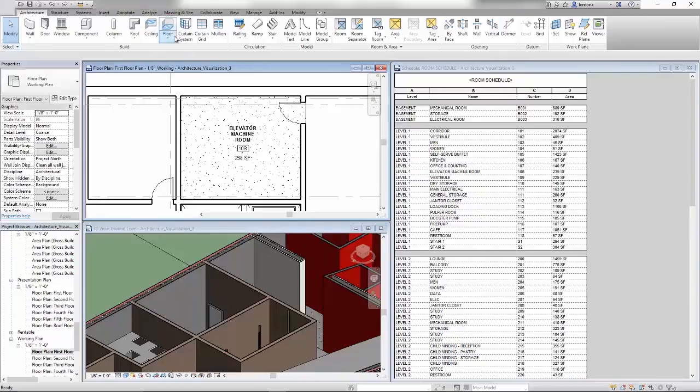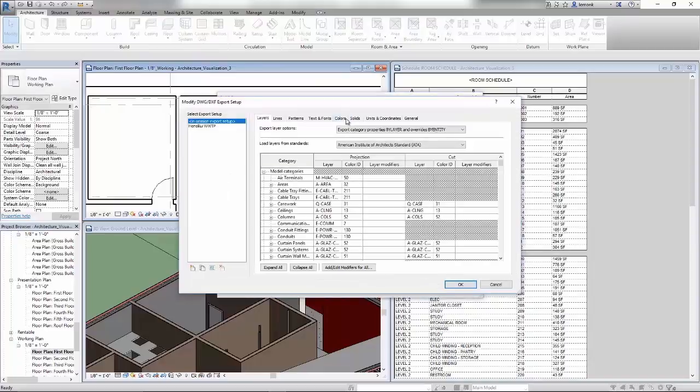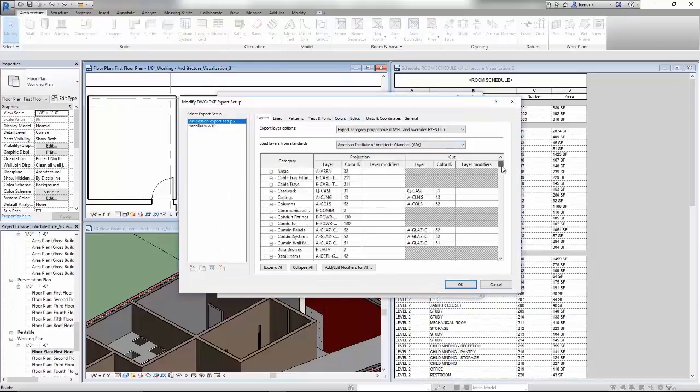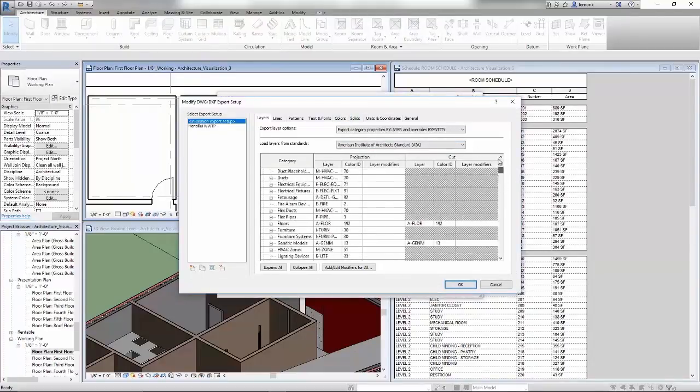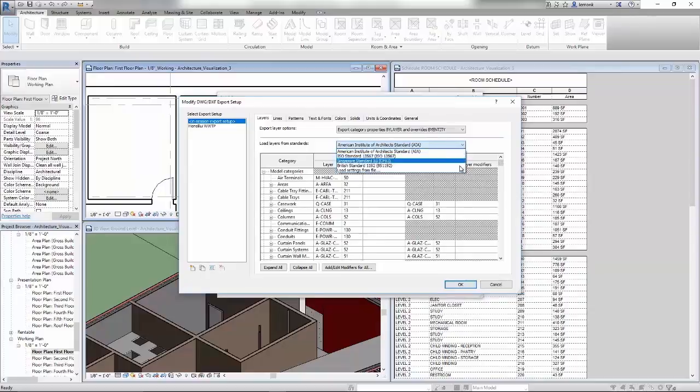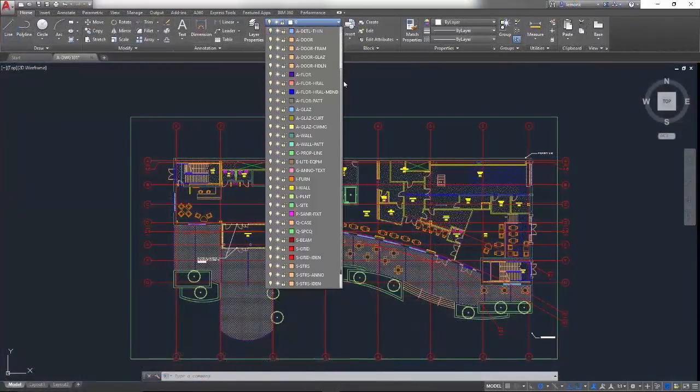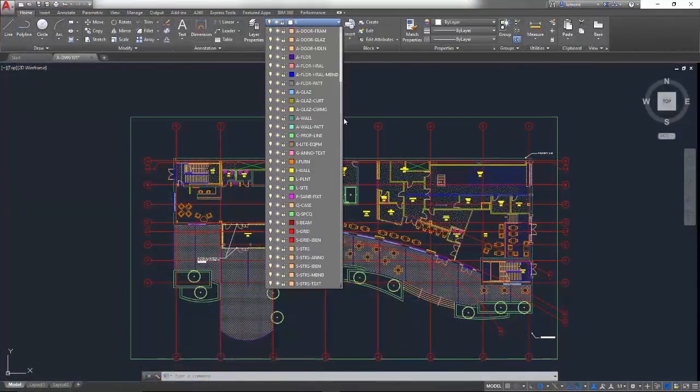If you work with stakeholders who use AutoCAD, Revit can import and export DWG files. When you're exporting to DWG, you have complete control over layers, line weights, and line types.